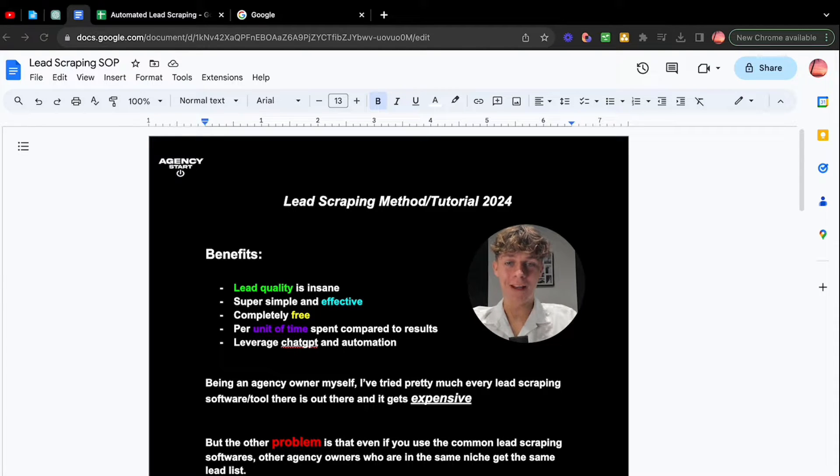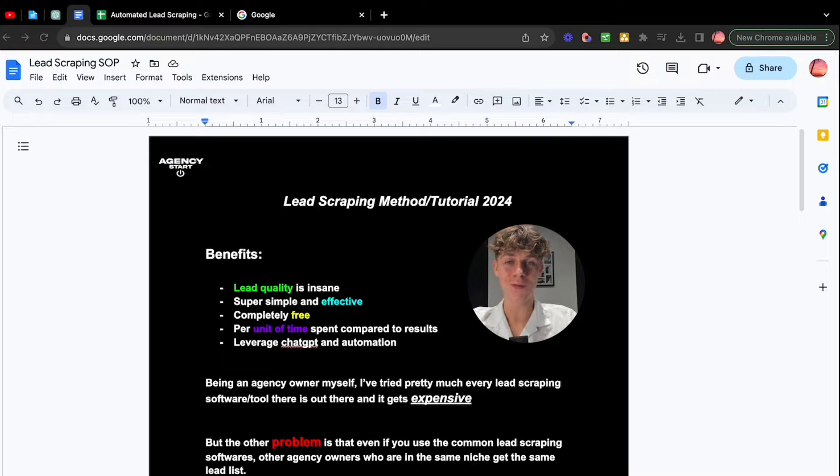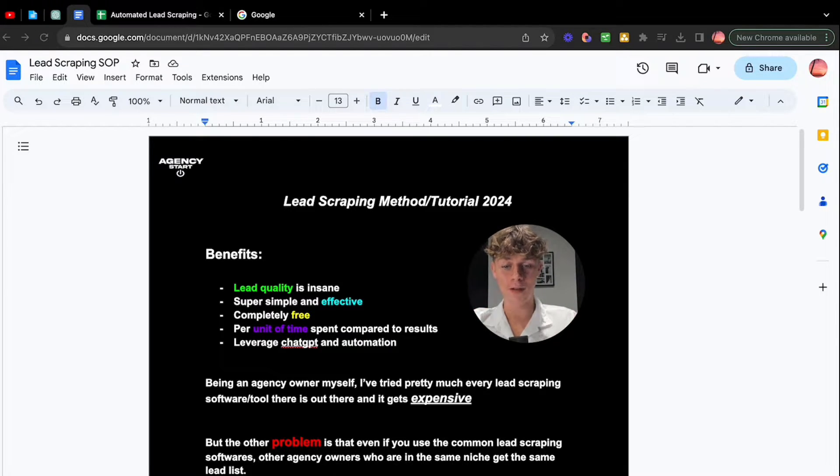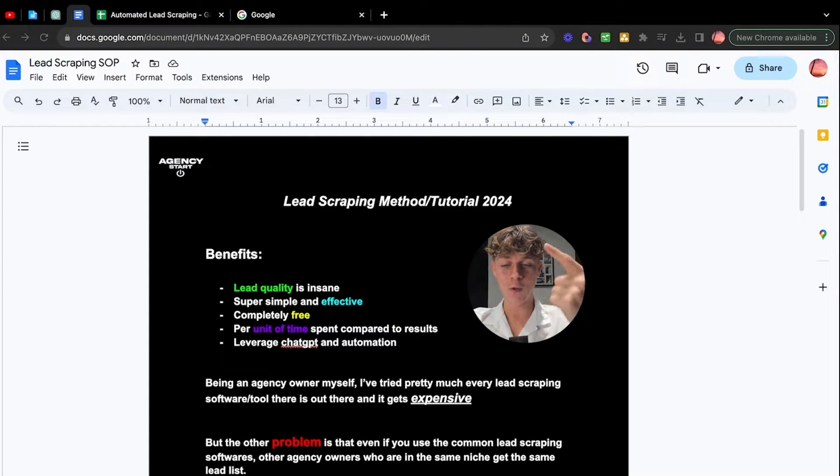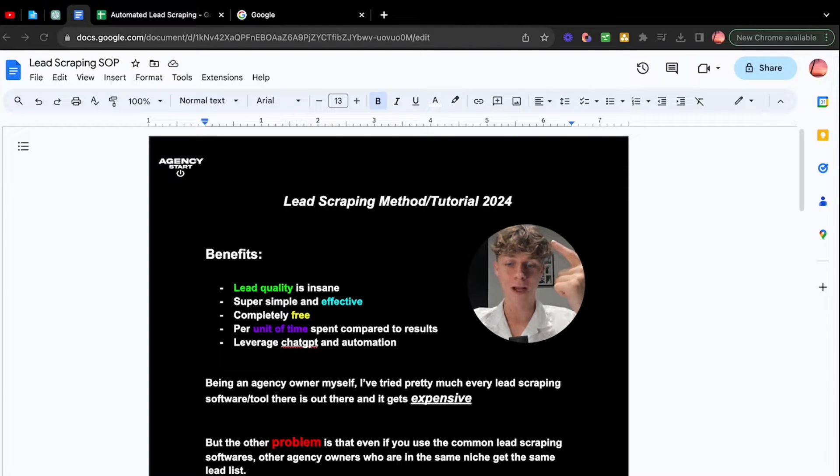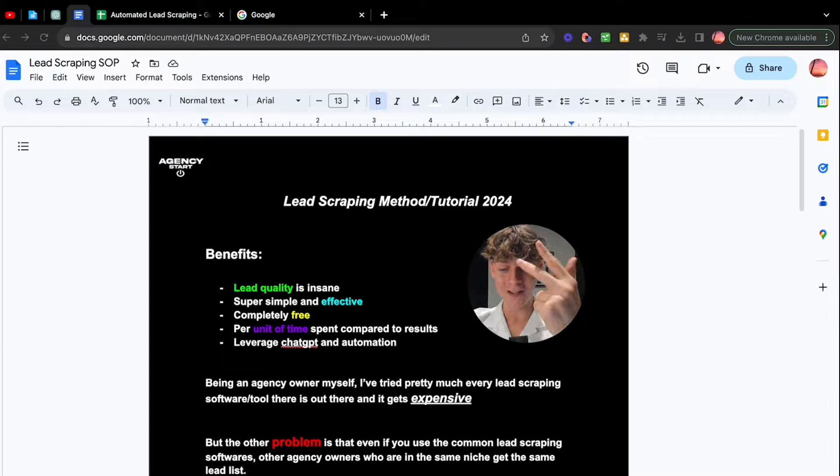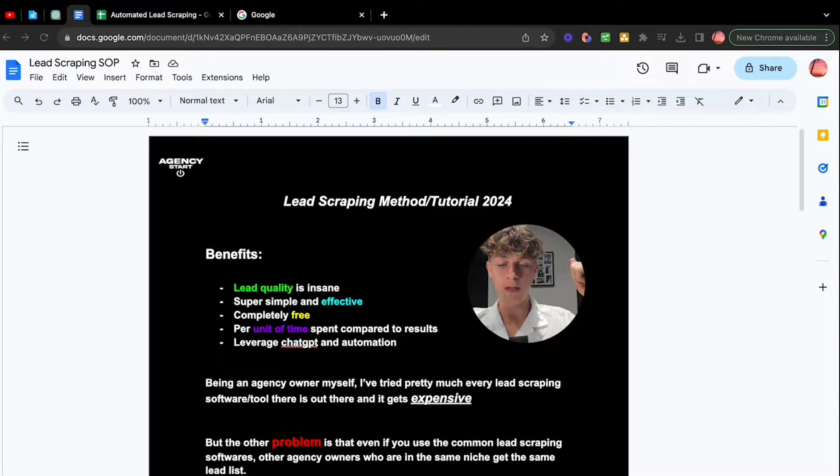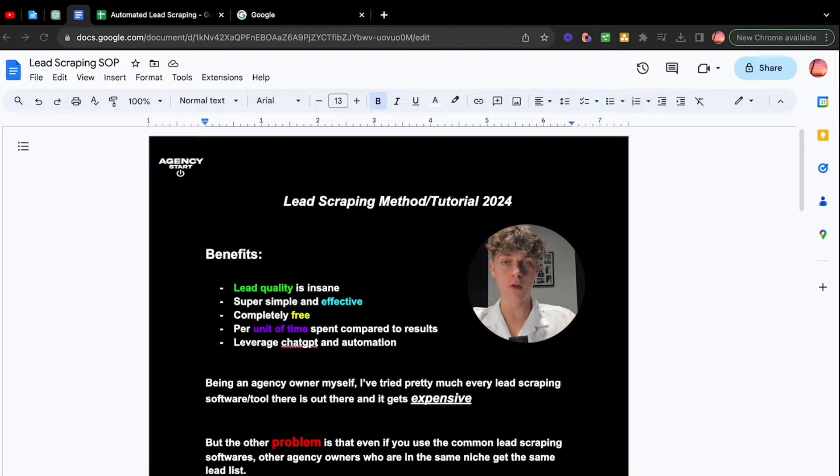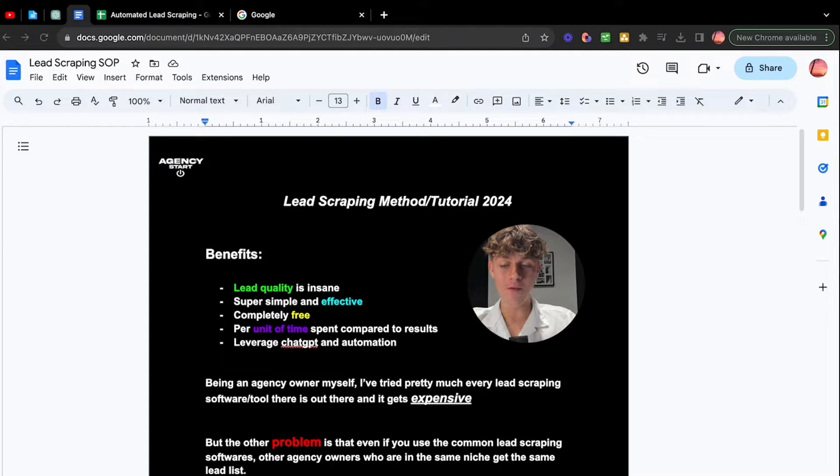Ladies and gentlemen, I think I may have just potentially found the best lead scraping method in 2023-2024. The benefits of watching this video and implementing what I'm about to share is that not only is the lead quality absolutely insane, it's super simple and effective to actually do. It's not complicated compared to these other YouTube videos out there. It's completely free and per unit of time spent, which means that the amount of energy, the minutes and times compared to the actual results, the amount of leads we can generate is crazy because we're going to be leveraging ChatGPT and automation.